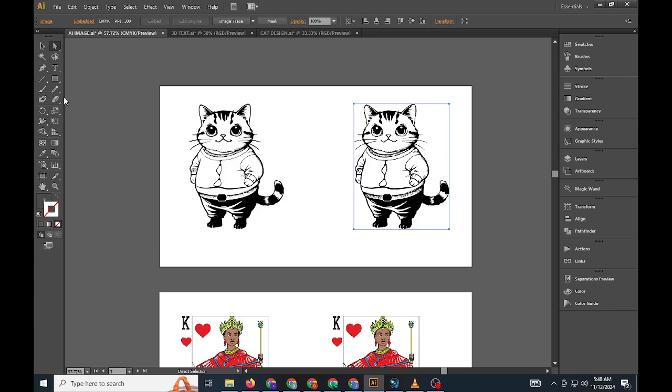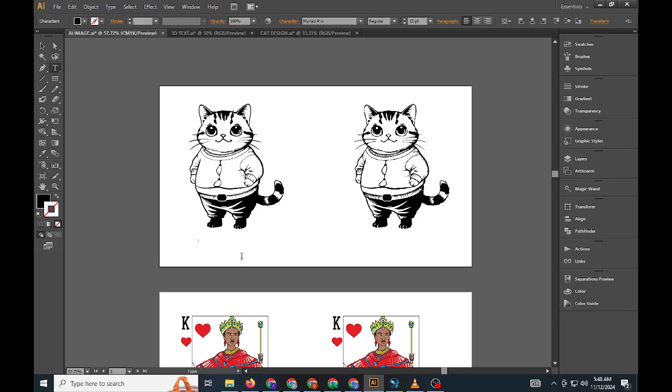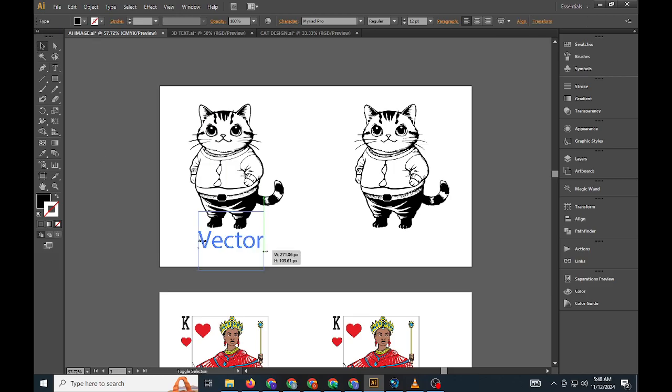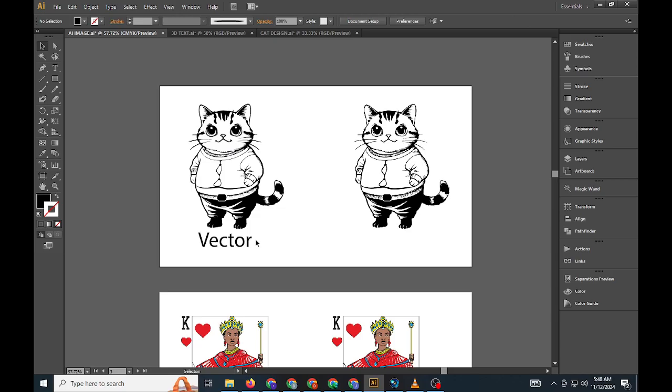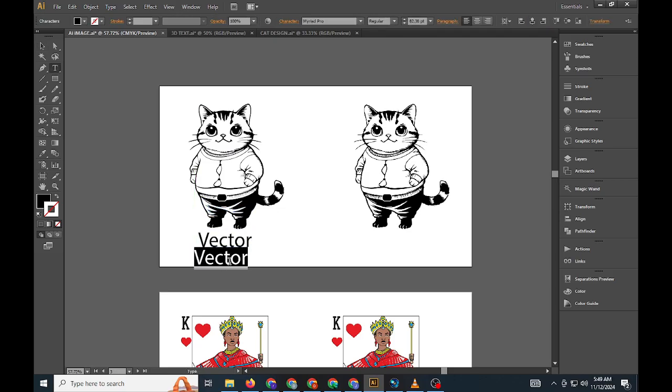In contrast, raster images are made up of tiny squares called pixels, where each pixel contributes to the image's color and overall quality. Raster images, like photos, can lose quality when scaled up, and are typically saved as JPEG, PNG, or TIFF files.